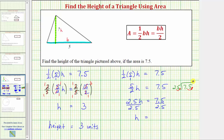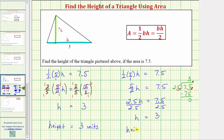Then move the decimal up into the quotient and divide as we normally would. We need to determine how many 25s are in 75, which is 3. Three times 25 is 75; subtracting, the difference is 0. Therefore the quotient is 3. Our solution again is H equals 3, giving us a height of 3 units.